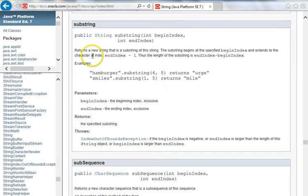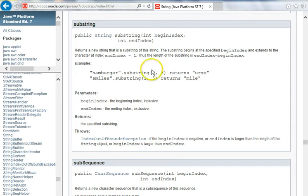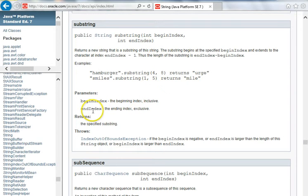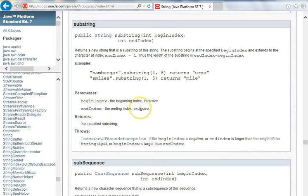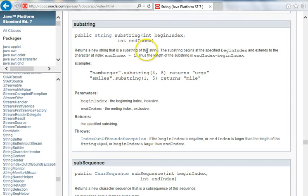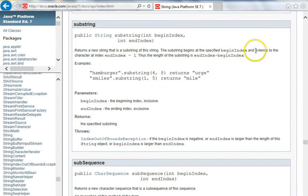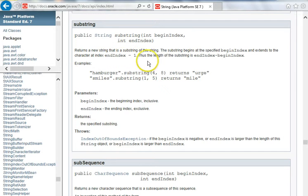This one takes both the begin index and an end index. The begin index is the same as in the previous function, but now we have an end index. And notice the difference here, the end index is exclusive. It does not include that index. So it returns a string, it's a substring, begins at begin index, and extends to the character just before end index.